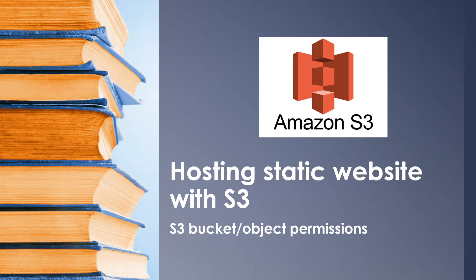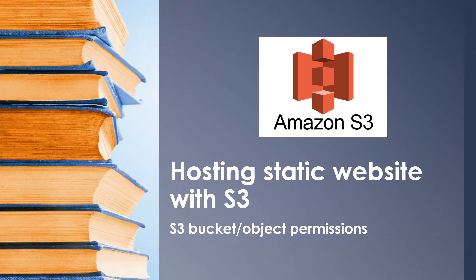On the other hand, dynamic websites involve more user interaction and server-side processing with databases if required. And S3 supports only static websites. If you're looking to host a dynamic website, then you could use services like EC2 or RDS for server-side processing and databases.